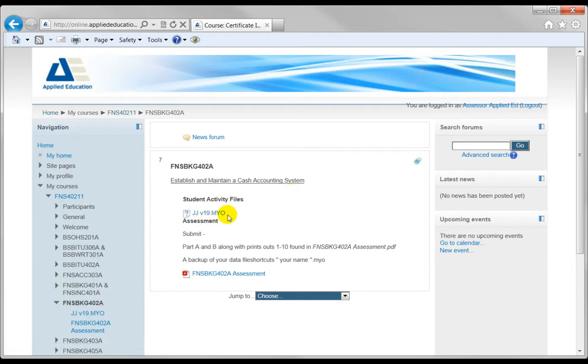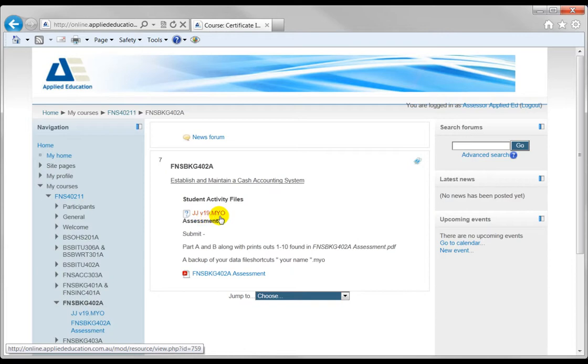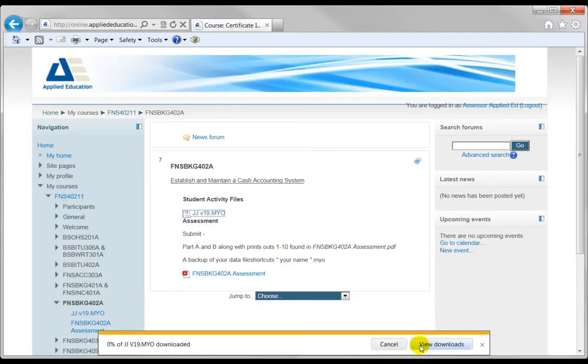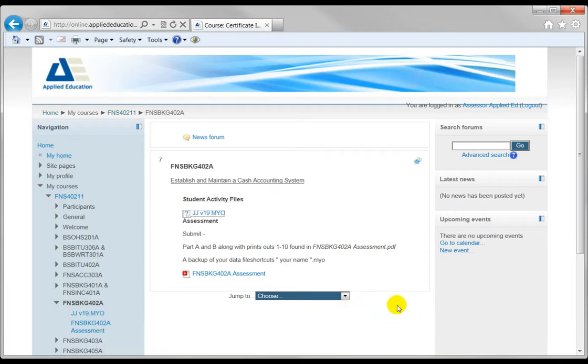Now in here we have student activity files. You can see here it's got JJV19.myo. You'll need to download by clicking on that file and it will ask you to download down the bottom. So I'll hit save and that's closed. Now once you've downloaded that I recommend you create an assessment folder to put all those things in.